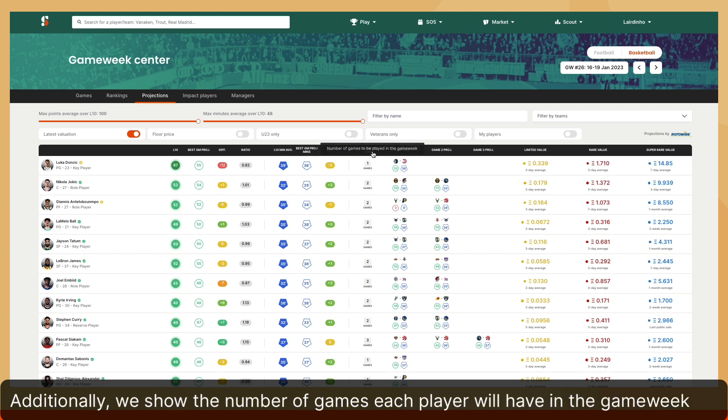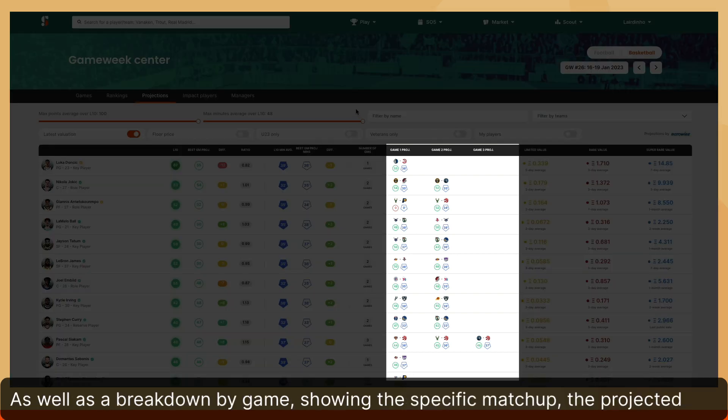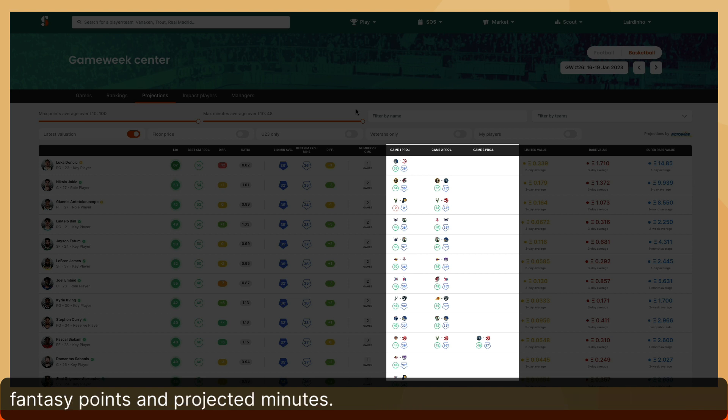Additionally, we show the number of games each player will have in the game week, as well as a breakdown by game, showing the specific matchup, the projected fantasy points, and projected minutes.